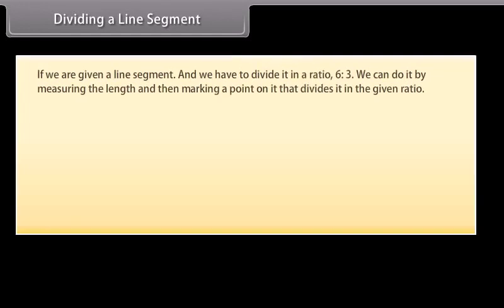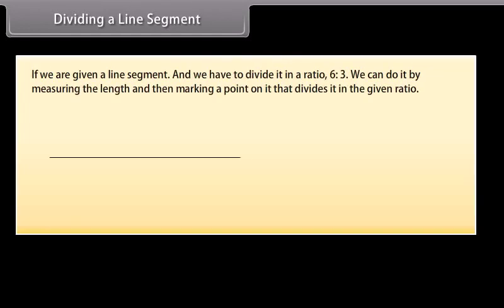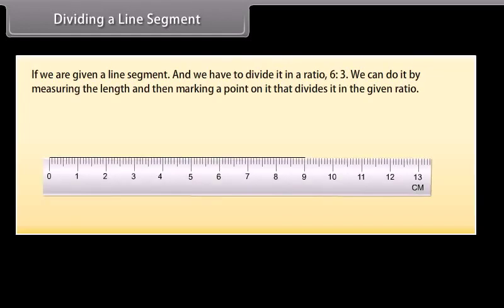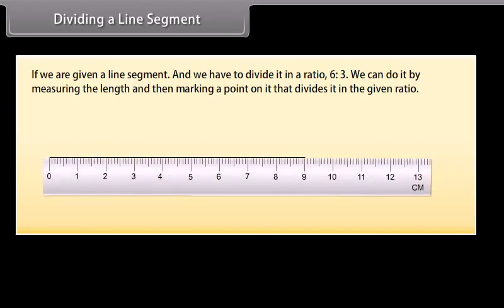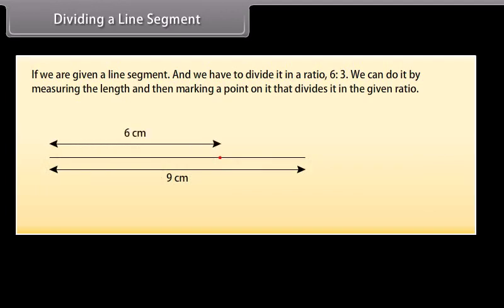If we are given a line segment and we have to divide it in a ratio 6 is to 3, we can do it by measuring the length and then marking a point on it that divides it in the given ratio. But suppose that we do not have any way of measuring it precisely. So we will use constructions to divide a line segment in a given ratio. Let's learn.